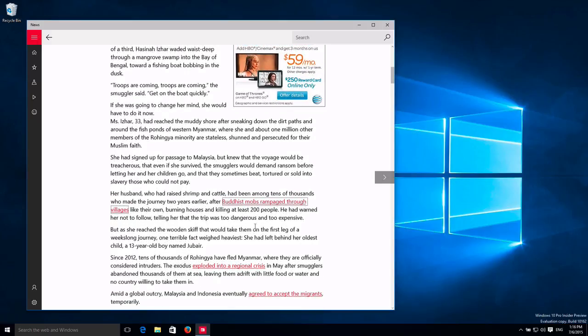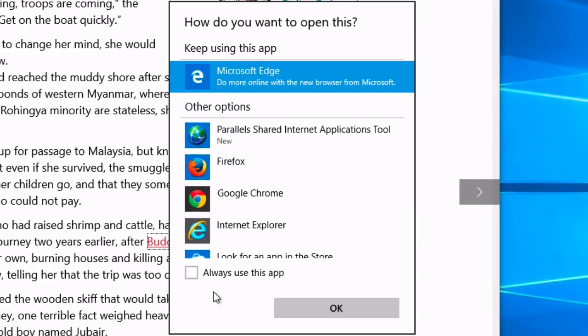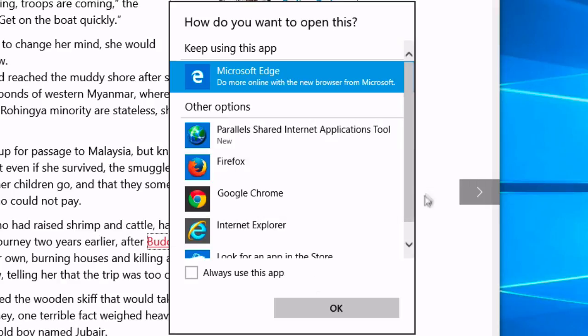This is a link. I click that. I get this promotion thing.